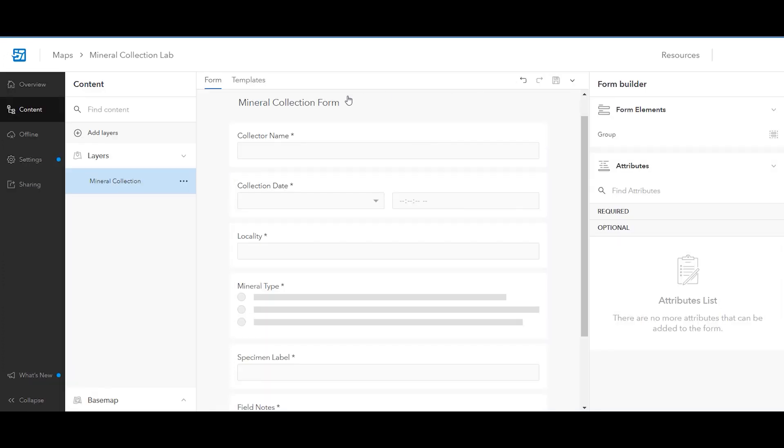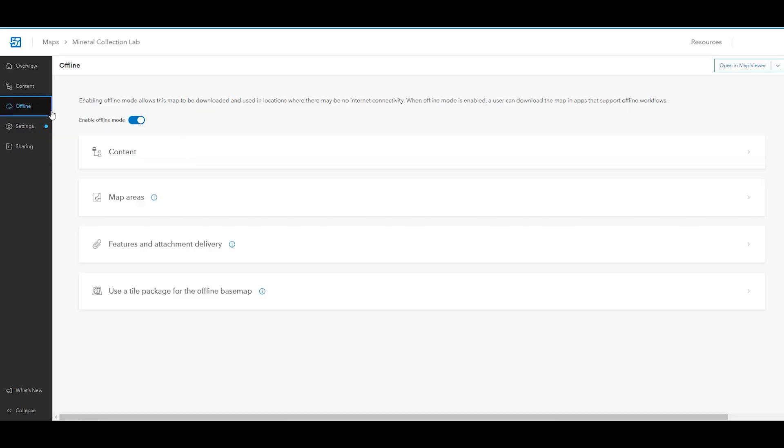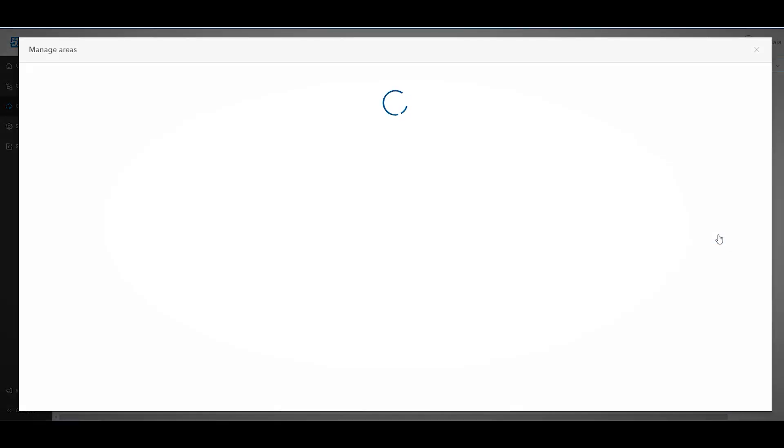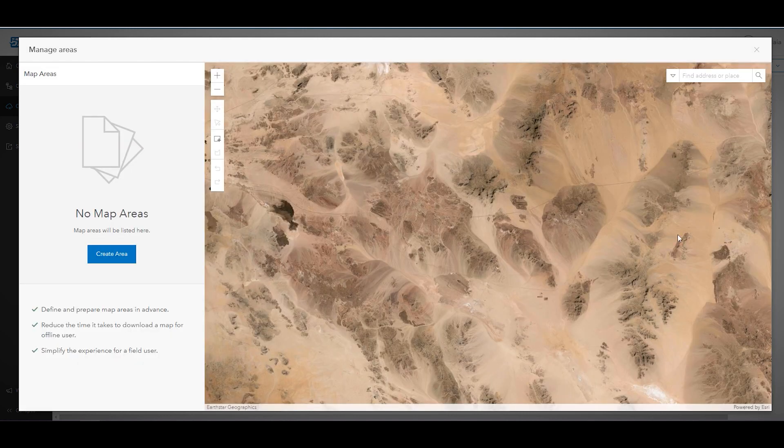To create your offline map area, in the left panel, click offline and on the offline page, click map areas. Next, click manage areas to start creating the offline map area, then select create area.